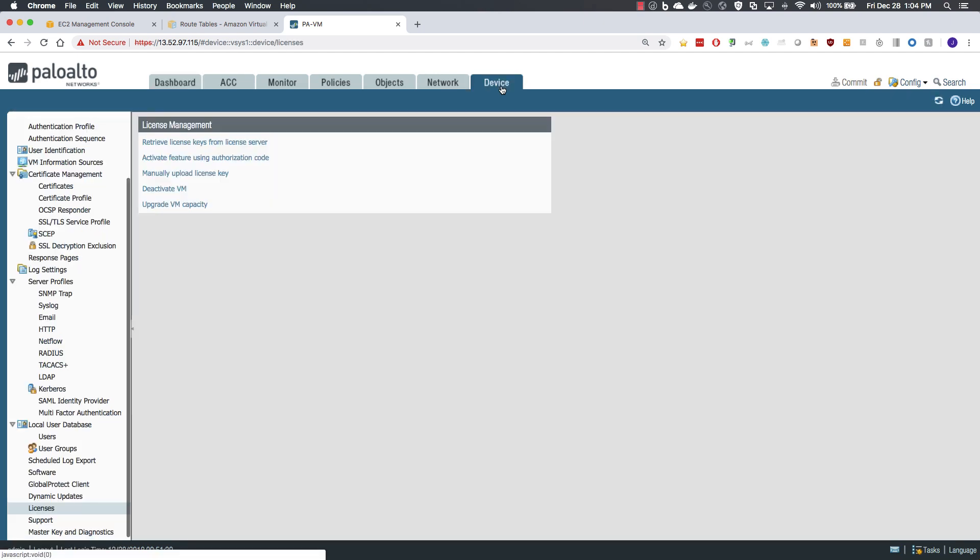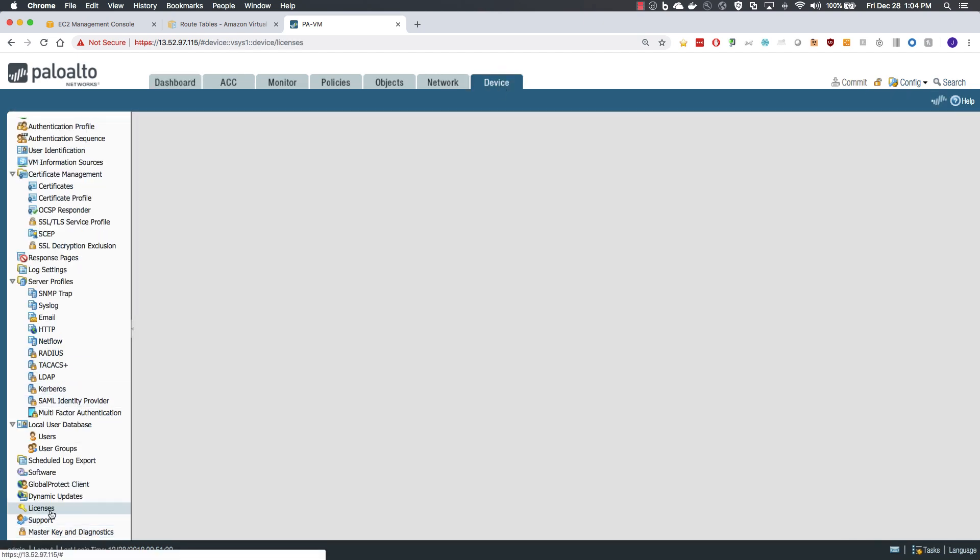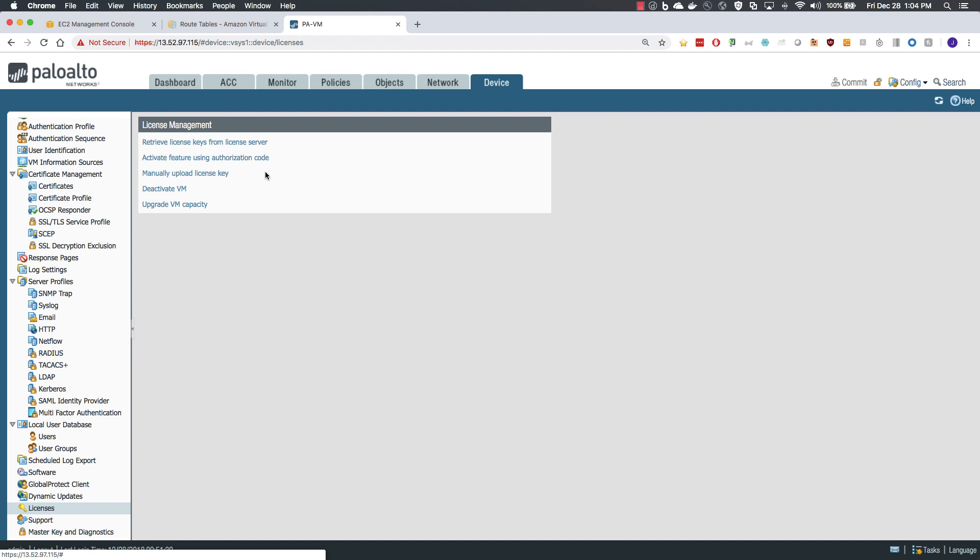Jumping over to the device menu, since this is bring your own licensing, you would come to the license menu to license the firewall. For the purposes of this video, we do not need to license, so we will move on to configuration.